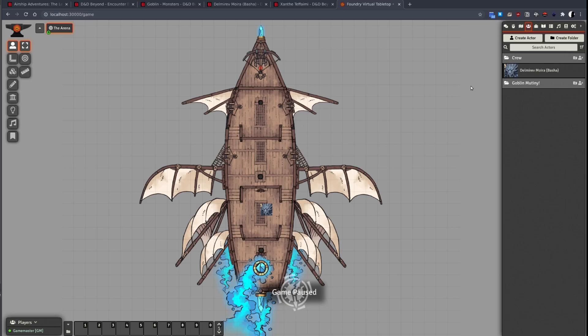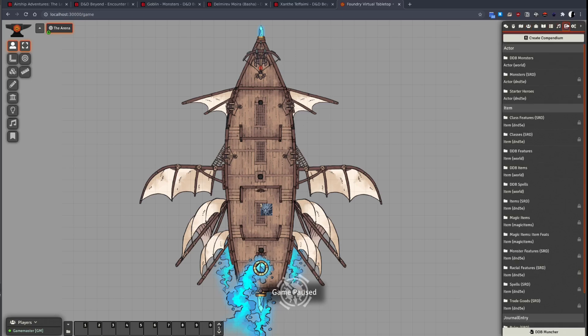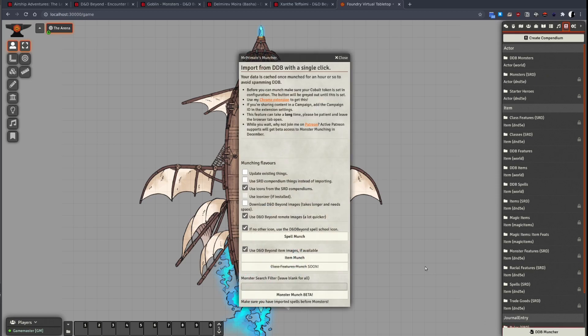First let's head to the compendium tab and down to DDB Muncher. In order for DDB Muncher to work, you need to have the Cobalt Cookie setup. If you haven't yet done this, please see my previous video.